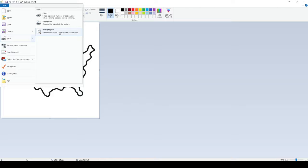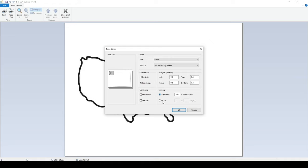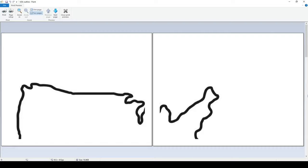And then when you're in print preview, you can go under Page Setup, and then this is where you can, under the scaling, you can do the adjust to size or the fit to size. So you can change it to two by two, and then it will give you a preview of how it would print out.